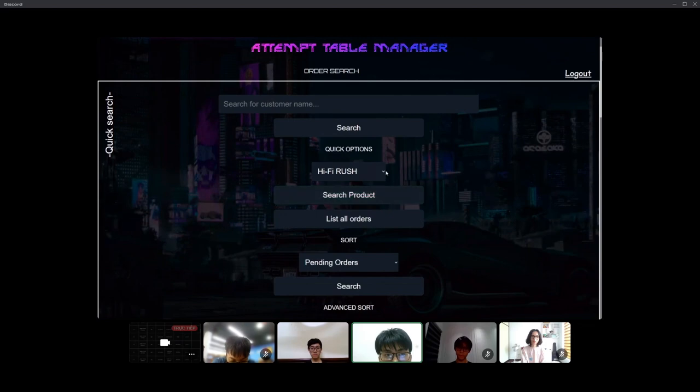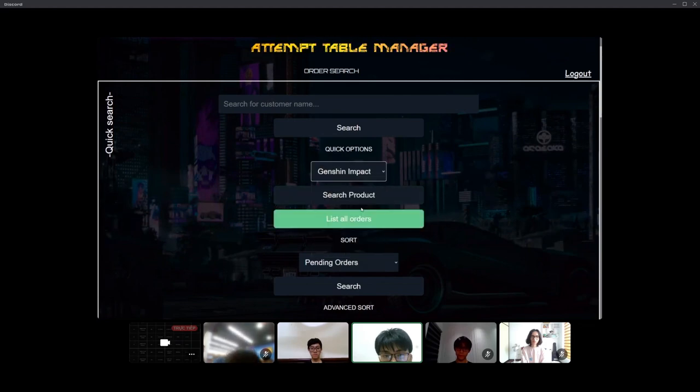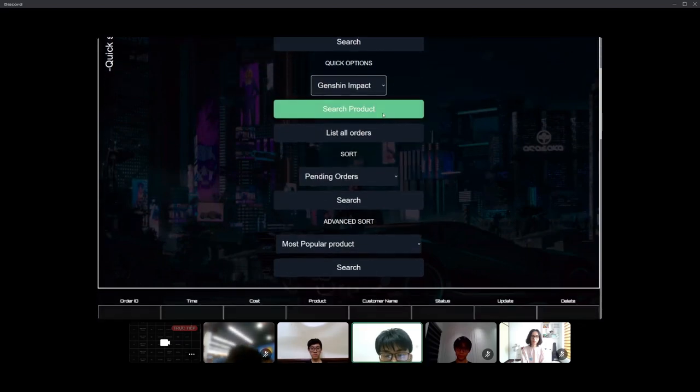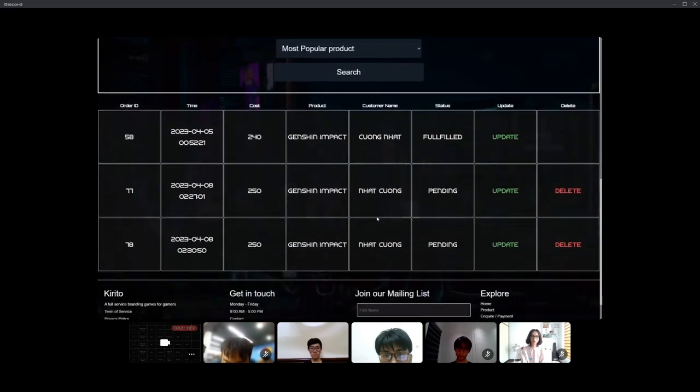We also give some quick options to search product based on the product name. For example, Genshin Impact.